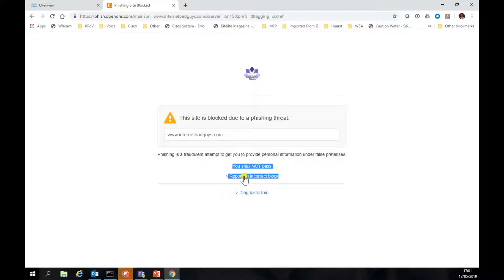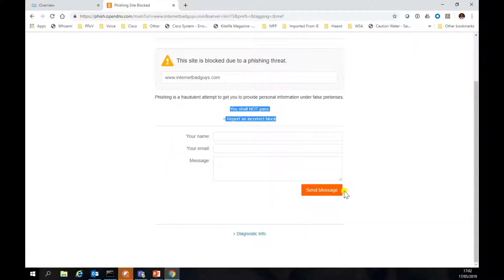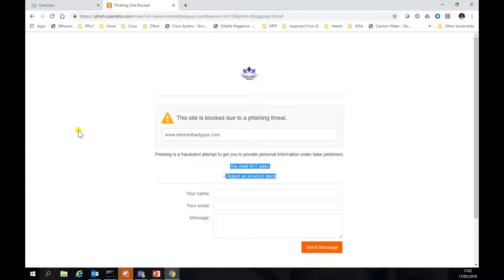So that's showing a phishing attack, blocking it, and then setting a custom block page.